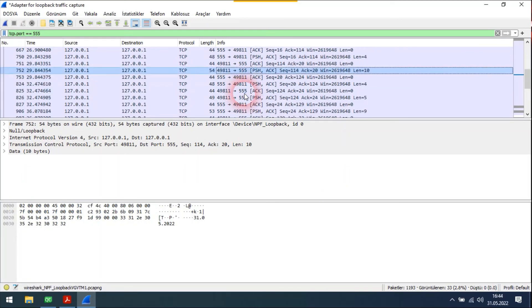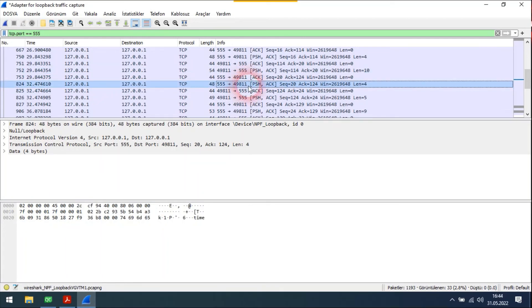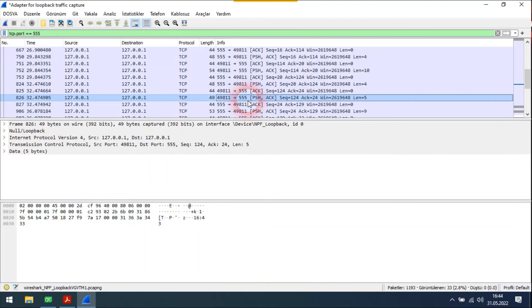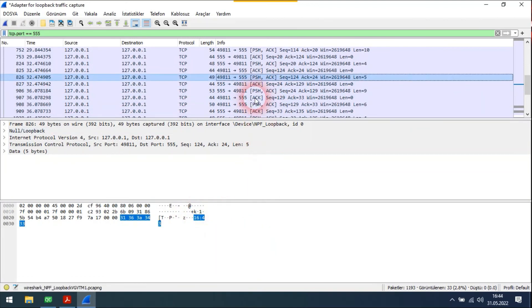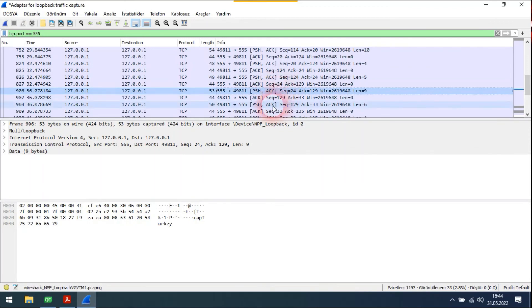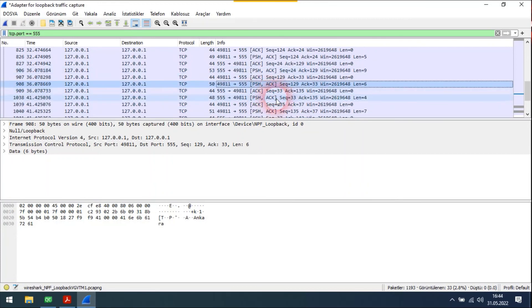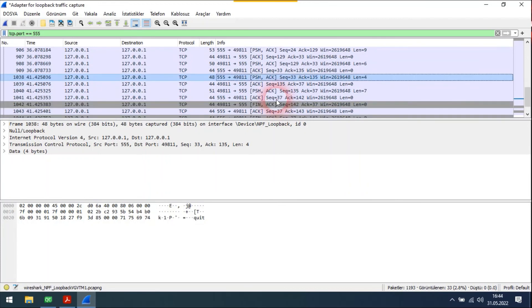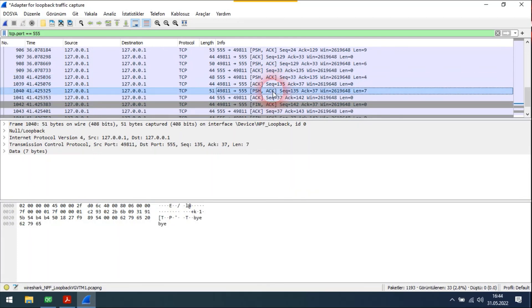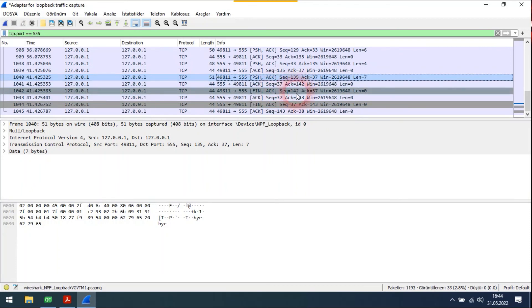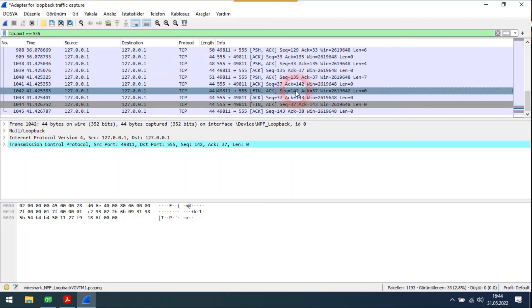The server asks for the time and the client responds accordingly.